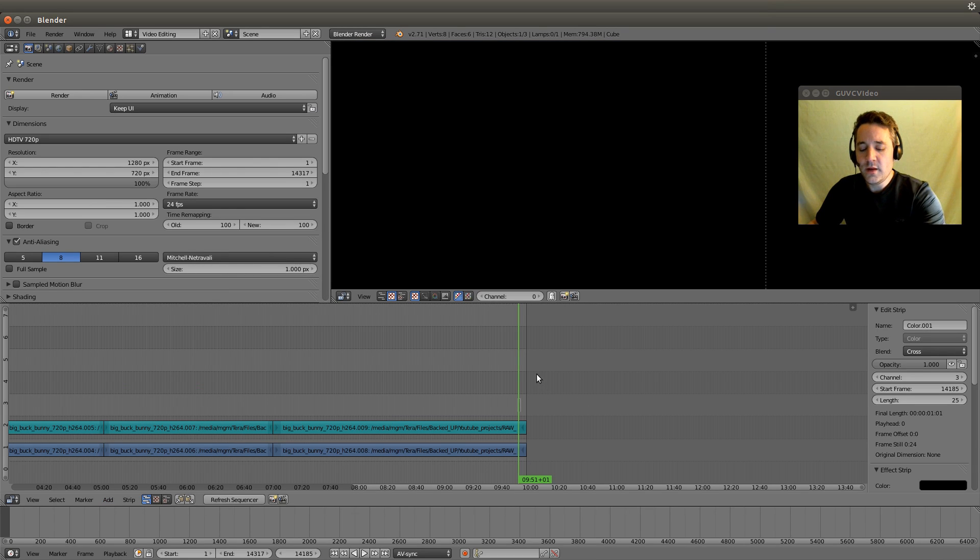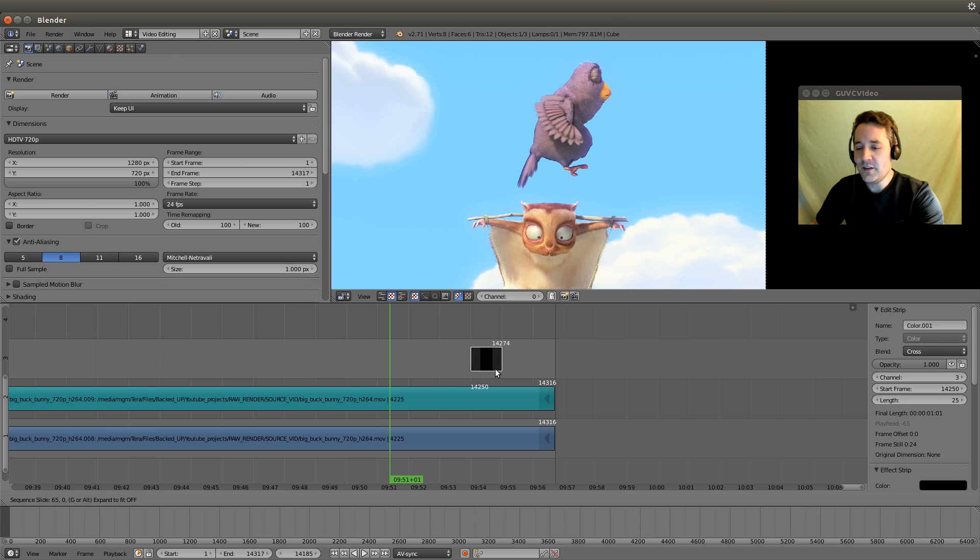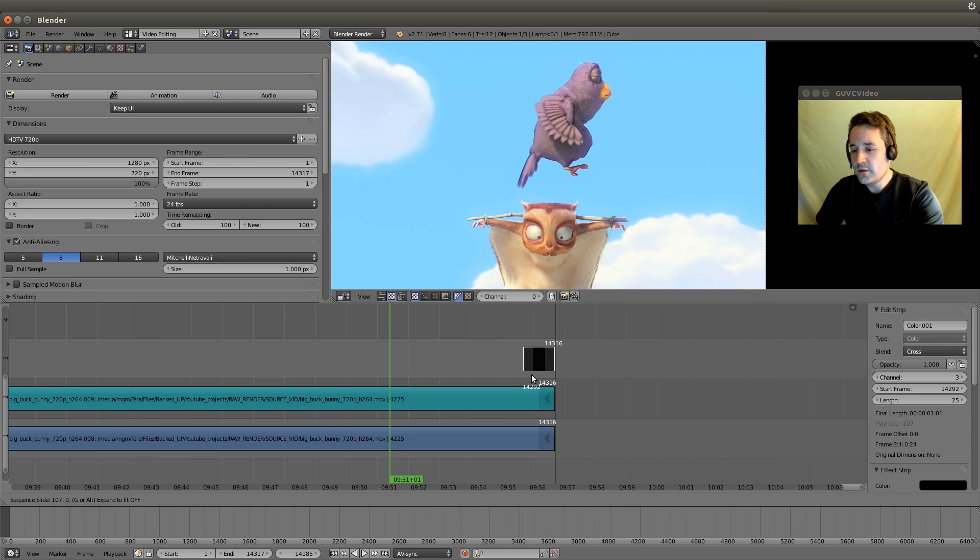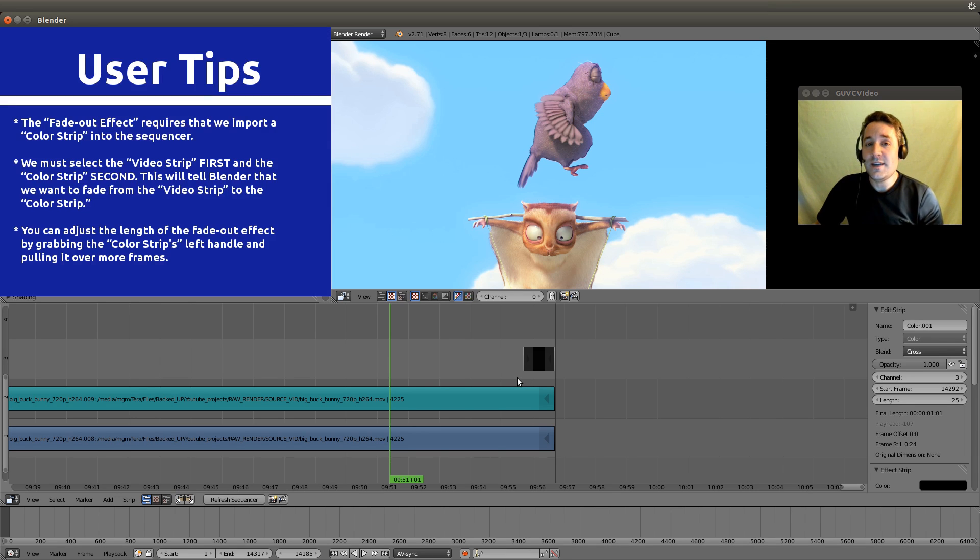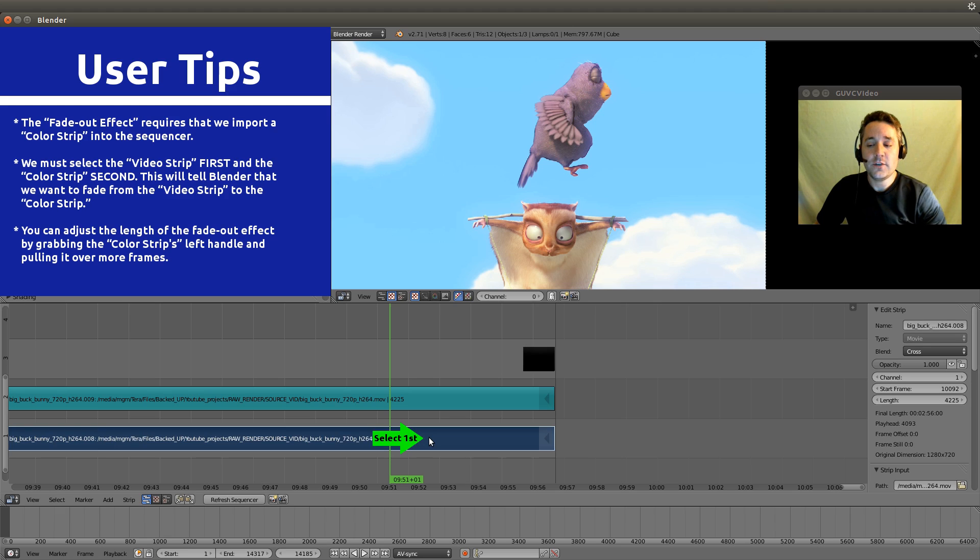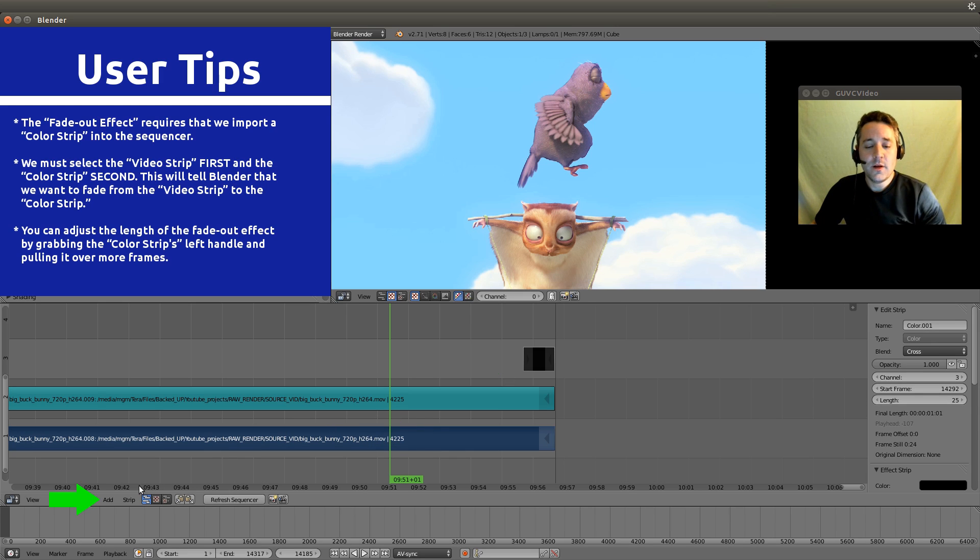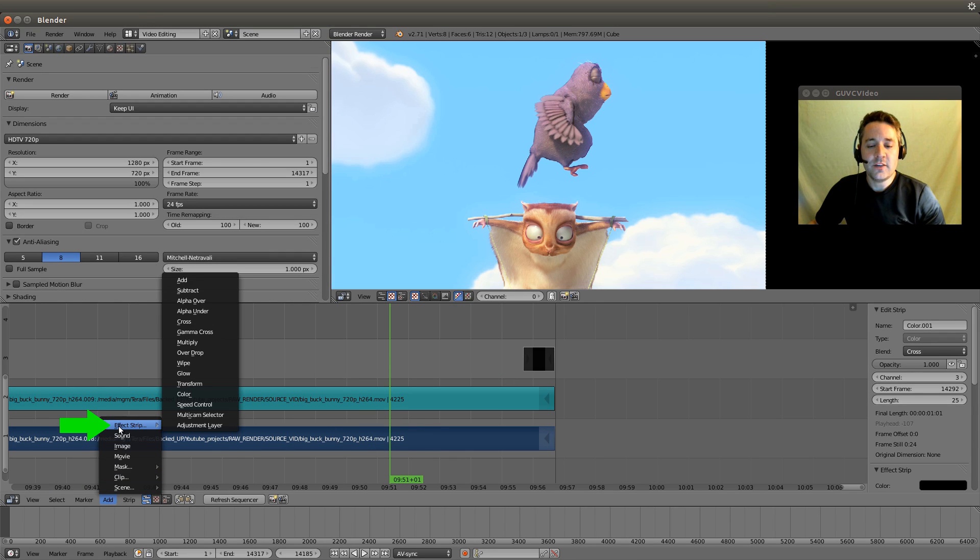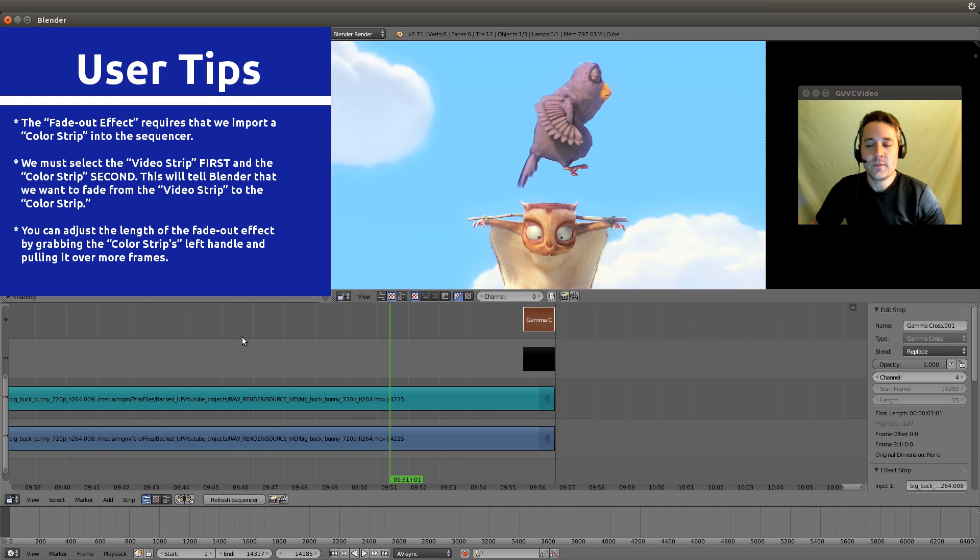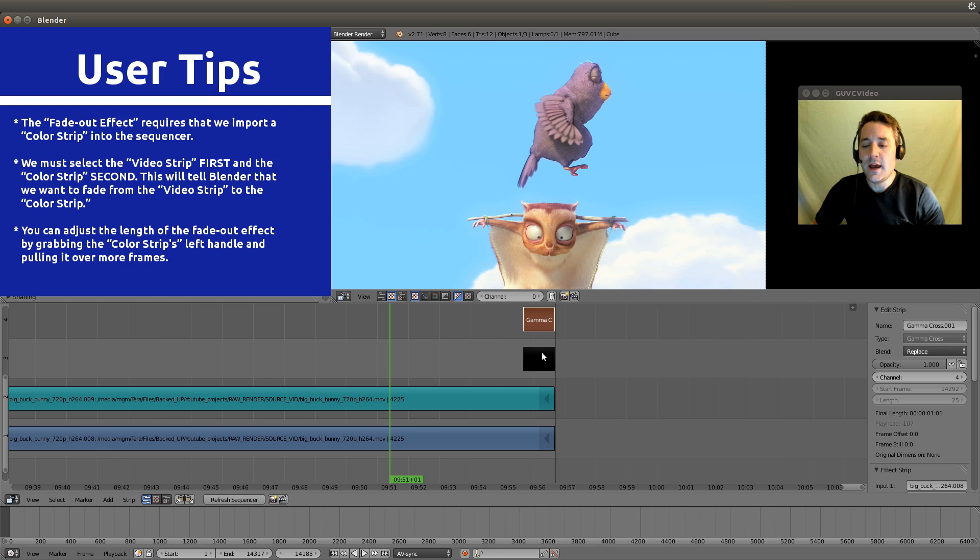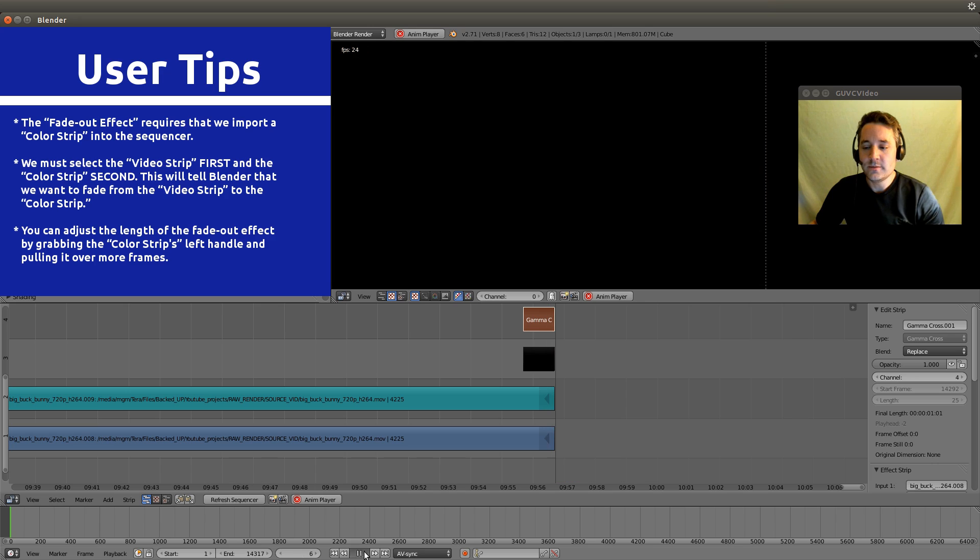Now let's zoom in with our box zoom over the area we want to zoom in on. Let's right click on the color strip, hit the G button, and place it so it ends at 14316. Now we're going to do the exact opposite - select our footage first, hold the shift button and select the color strip. Now we're going to go to add, effect strip, and do a gamma cross. It created our gamma cross strip up on channel 4. Let's watch what it looks like - it fades out.